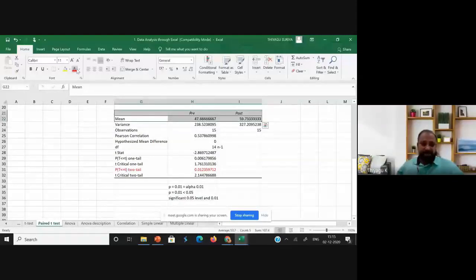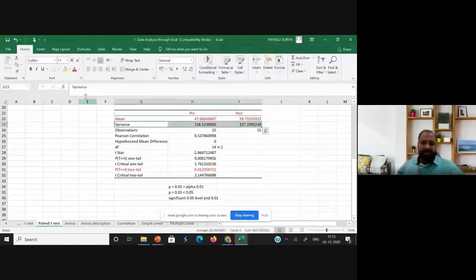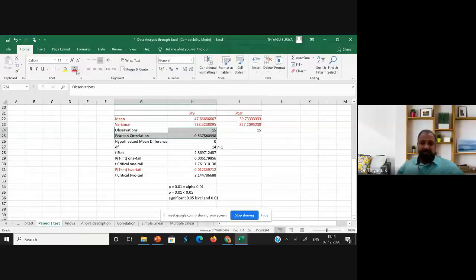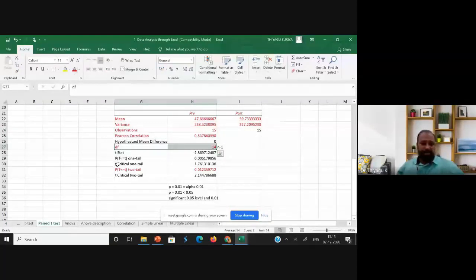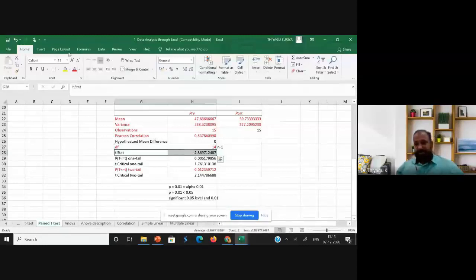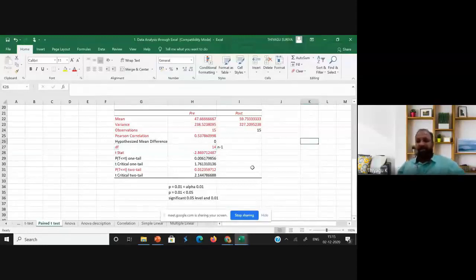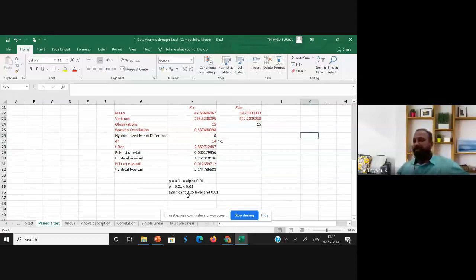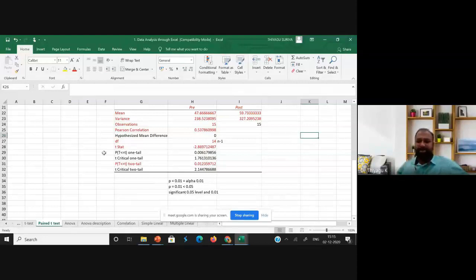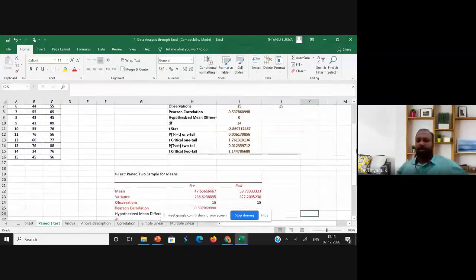For keeping the table in your thesis, don't take all the values. The red-marked values are more than enough to write the interpretations. These are the values you can incorporate in your research report; the other things can be skipped. I hope now you understand the paired sample t-test.